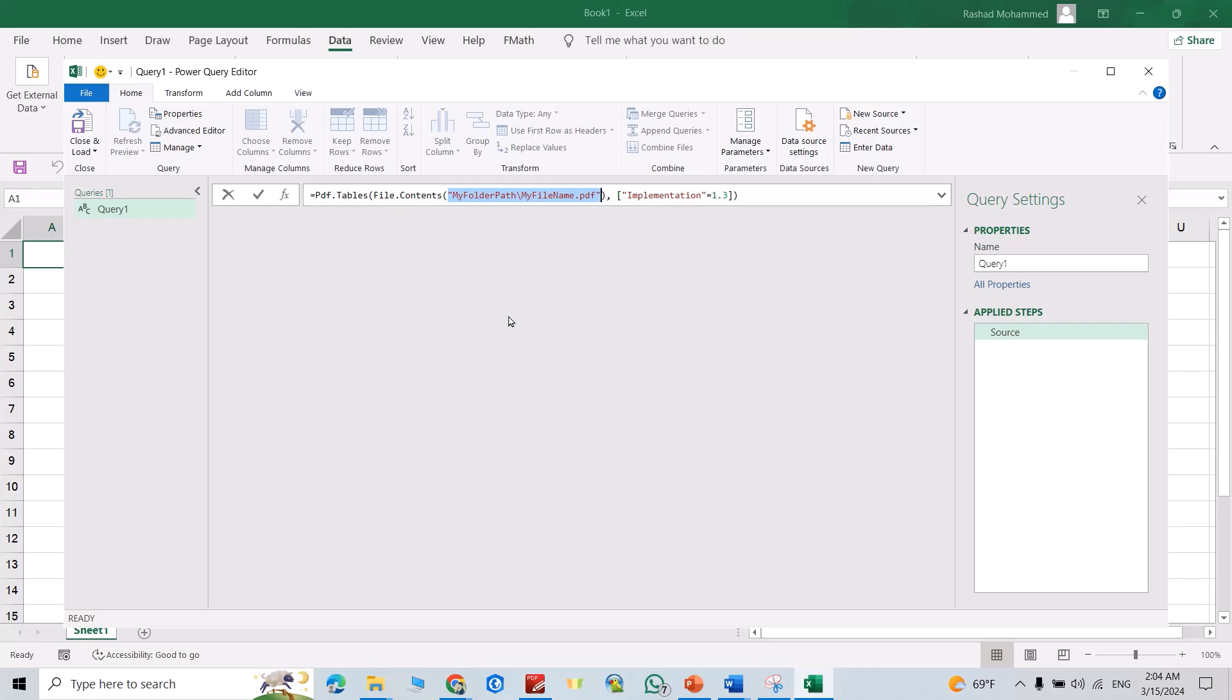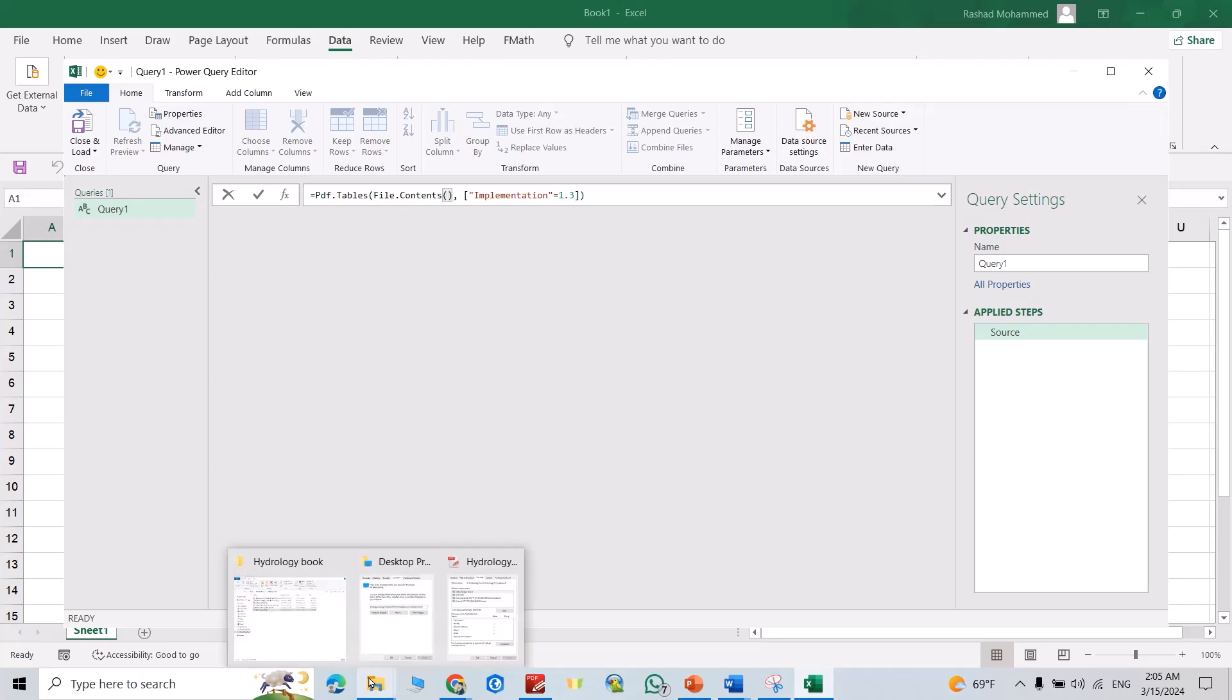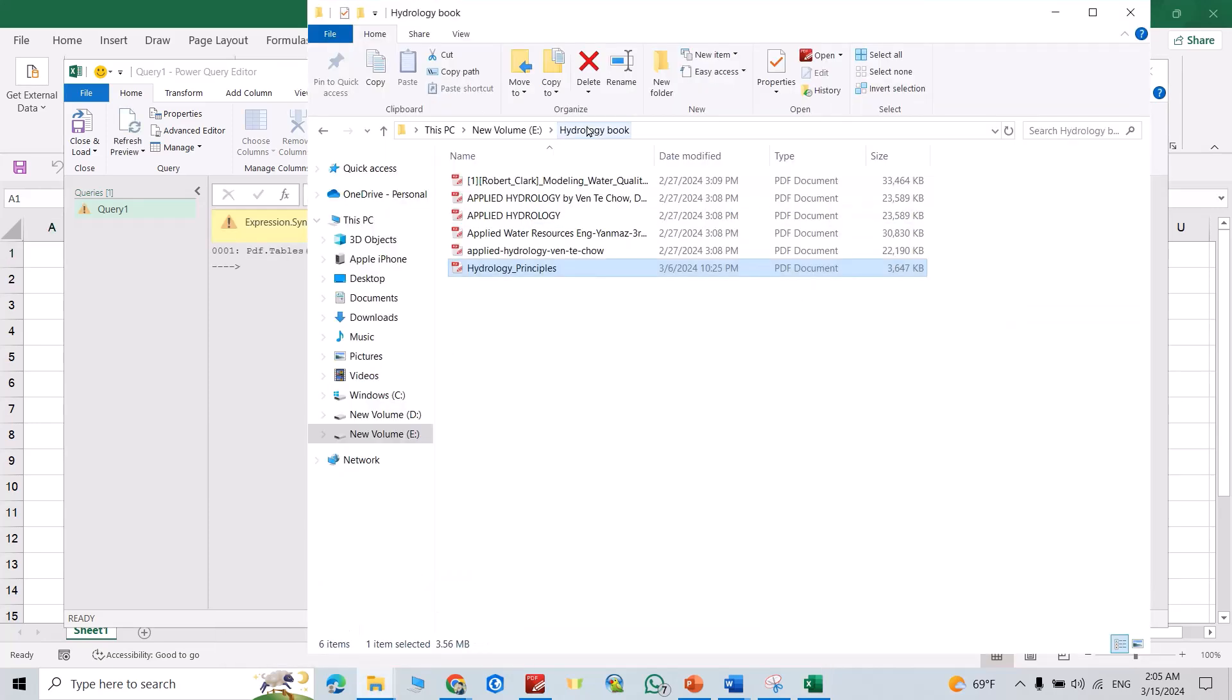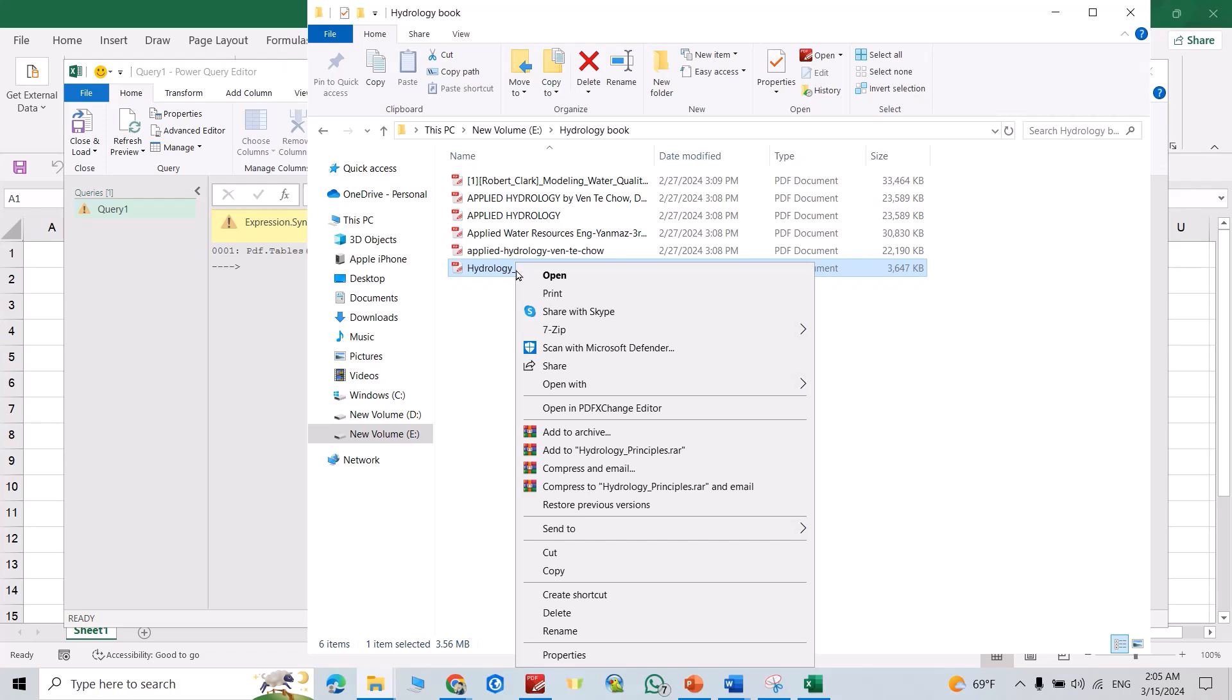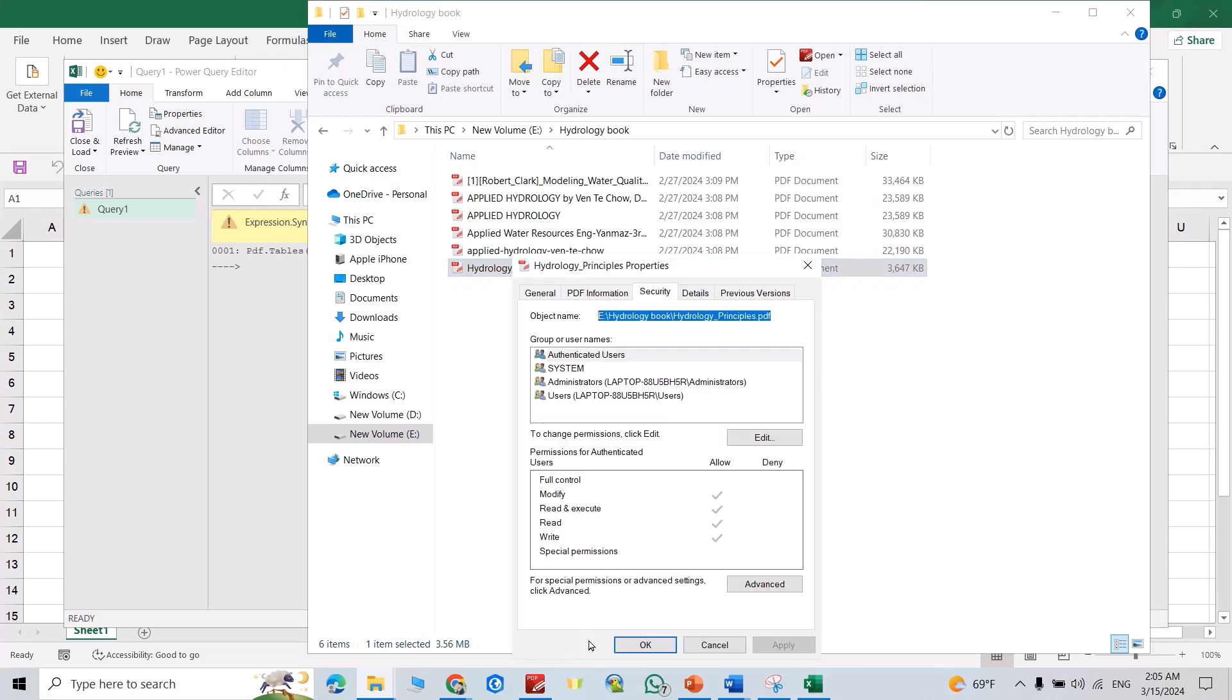My PDF is here - Hydrology Book folder, this one. Just right-click, go to Properties. That is the path. Control+C to copy.